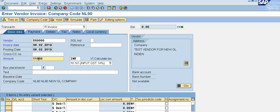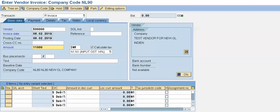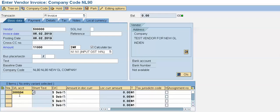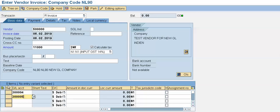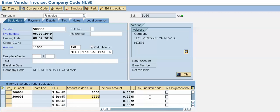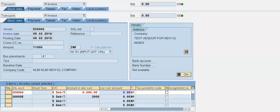Now for the amount, in the GL account column I will create two GL accounts for credit purchase — Credit Purchase One and Credit Purchase Two. The value of the invoice is 11,000: Credit Purchase One is 8,000 and Credit Purchase Two is 3,000. I am using the New GL concept with document splitting. Press Enter.